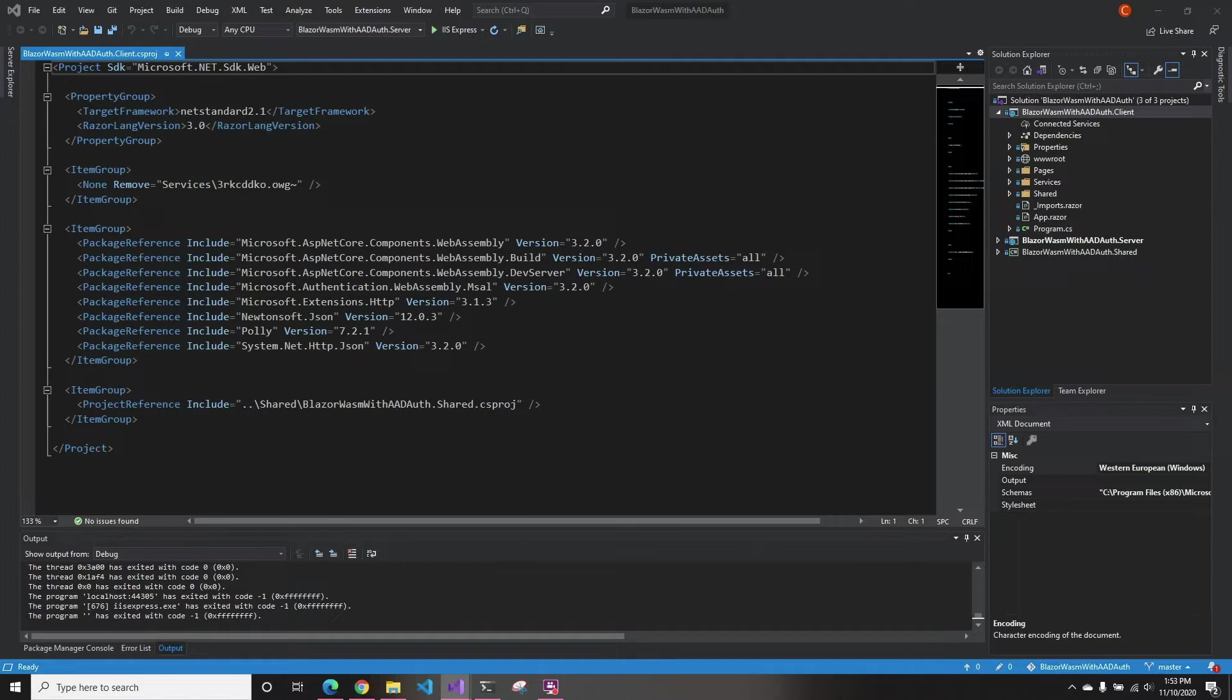This is going to be a short video, thanks to Microsoft actually making this a very easy process. So let's just get started. First, we're going to open our project.